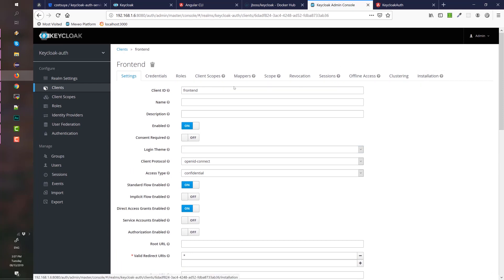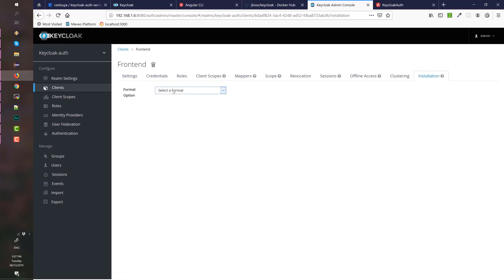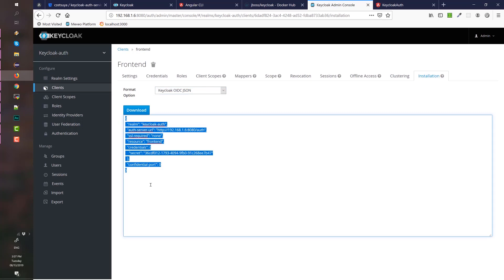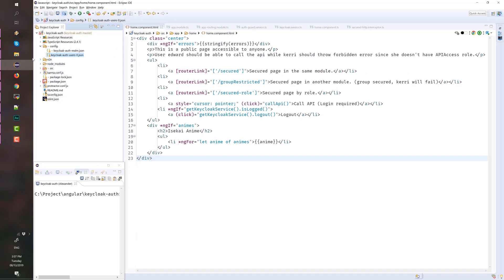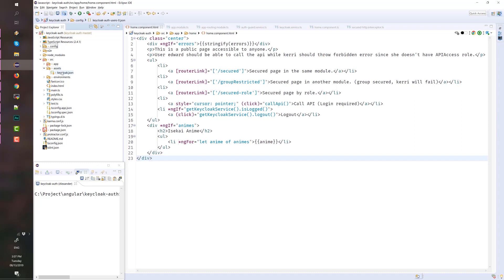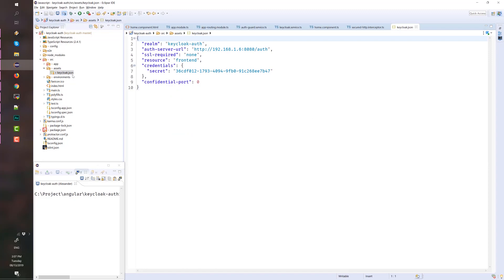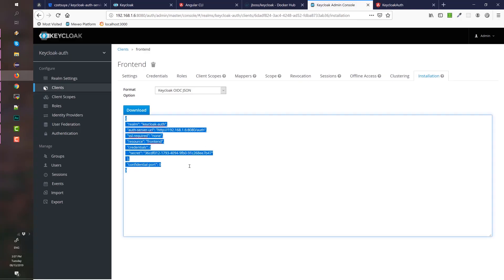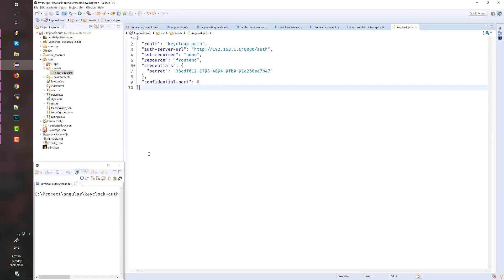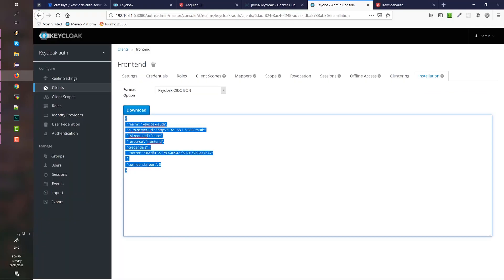Another thing to remember is that we have the installation tab. If you will be using this client, you can select the JSON format and copy this configuration, then paste it in your Angular app inside the assets folder. In this case, we have the keycloak.json file which contains this configuration. This is one of the most common causes of errors — having a different secret because you have generated a new key or a new client for your realm.